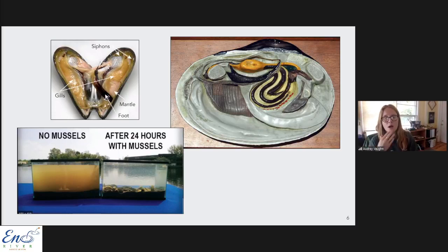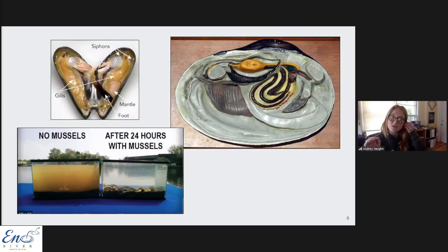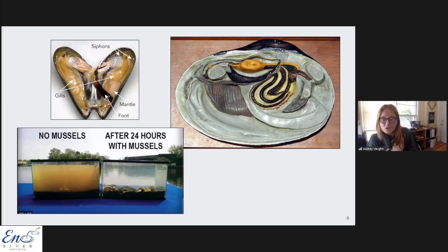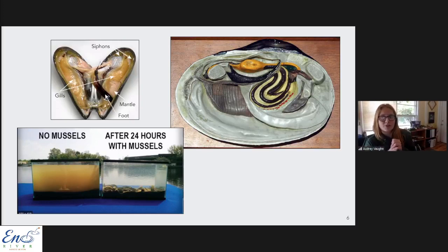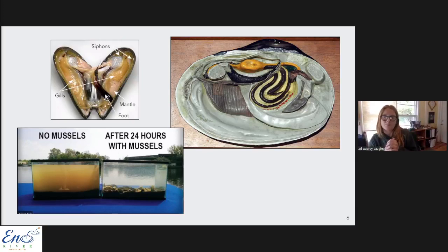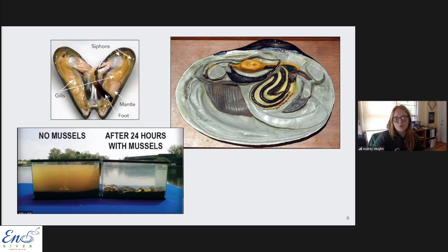The glochidia are expelled into the water where they must attach to the gills of a host fish, take nutrients from the fish, and then transform into a juvenile mussel before detaching. Unfortunately, according to the U.S. Fish and Wildlife Service, freshwater mussels are the most endangered group of organisms in the U.S. Nearly 70 percent have undergone population declines, with some species experiencing declines of more than 90 percent - mostly as a result of water pollution from runoff, sedimentation, and implementation of dams.